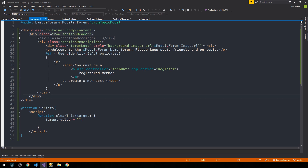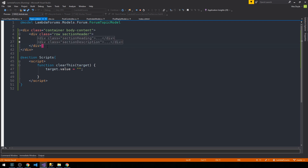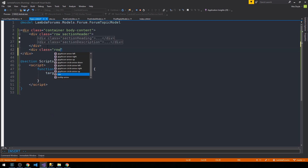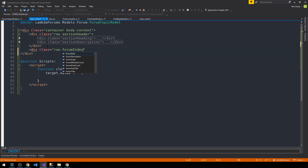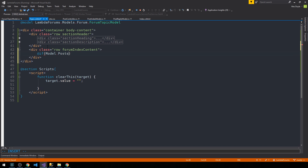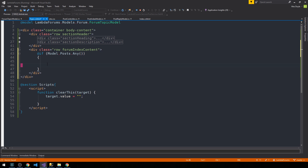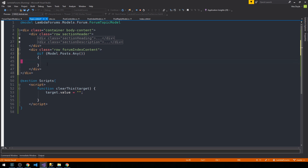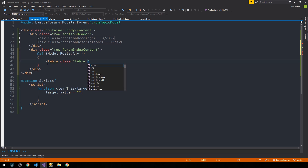That's looking good for our top rows. Let's collapse the section description and create a new row here — this will be our forum index content. If there are any posts, this is where we'll put our new posts table. We're going to make it look nicer than just a standard table, but it will be an HTML table nonetheless, styled with Bootstrap.